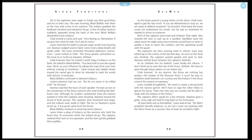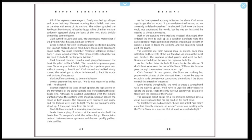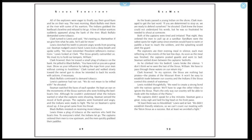Seaman settled down between the captain's bedrolls. As he climbed into his bedroll, Lewis broke the silence. 'I don't think we've seen the last of the Sioux, William. We have to pass through these waters on our return trip.' Clark frowned. 'In my opinion, the Sioux are nothing but pirates—pirates of the Missouri River. It won't be easy to establish trade between our country and the Indians if the Sioux control this stretch of waterway.' Lewis nodded thoughtfully. 'We need to create a strong bond with the natives upriver. We'll have to urge the other tribes to ignore the Sioux. That's the only way our country will be able to trade with the Indians of the plains.' The captains didn't speak for a few minutes. Seaman gave a great noisy sigh and laid his big head on his front paws. 'At least there was no bloodshed,' Lewis said at last. 'We didn't establish friendly relations, so we can't count our meeting with Teton Sioux as a success. But at least we avoided a fight.'